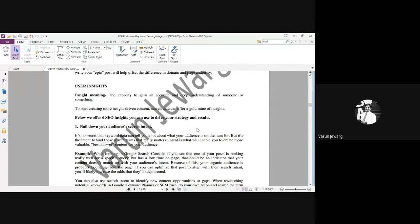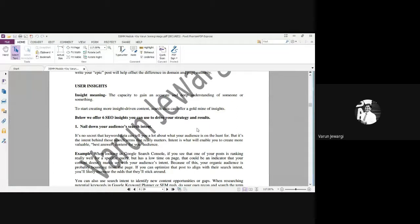Yesterday we discussed a couple of things. We understood SEO, organic and paid search, then on-page and off-page SEO. Then we understood key phrases and links. We discussed about backlinks and how it happens in the digital platform.